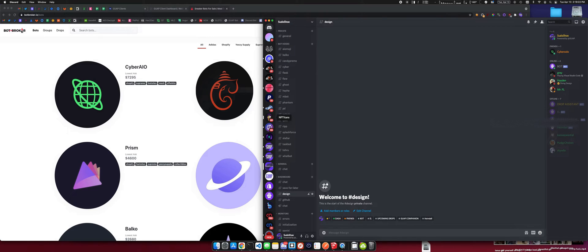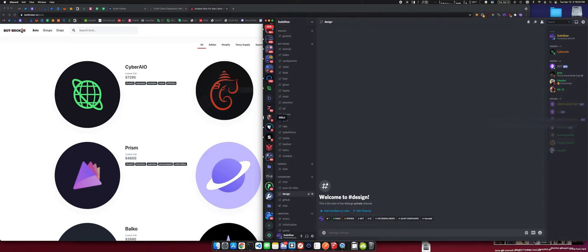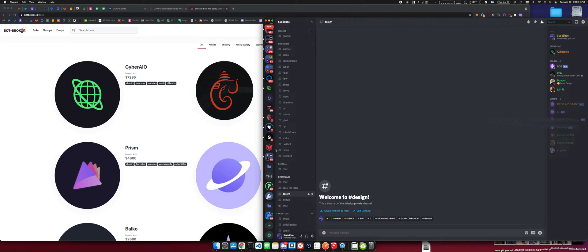So to set up a private server you would just come down here, click the plus sign, add a server, give it a name, and then it should give you a blank palette.